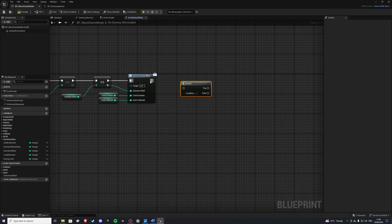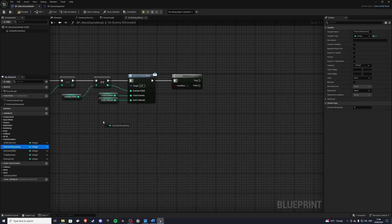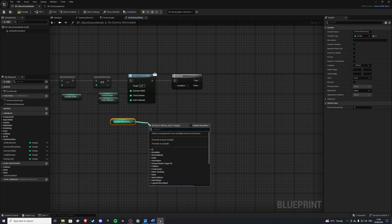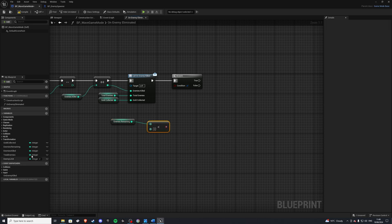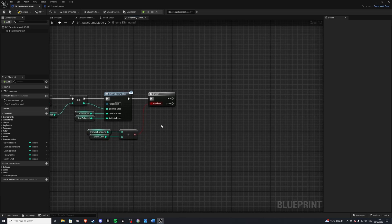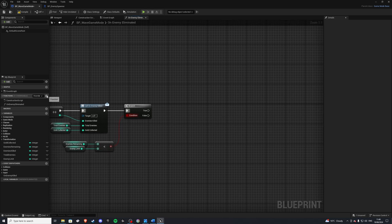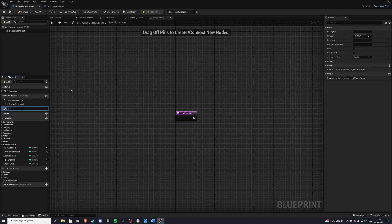Next we want to do a branch and check if our enemies remaining is less than the enemy limit. So grab your enemies remaining and do less than enemy limit. We're checking whether we should add another enemy to the queue or if we've cleared all the enemies and should progress to the next wave. If it's false, we want to add an enemy to the queue.